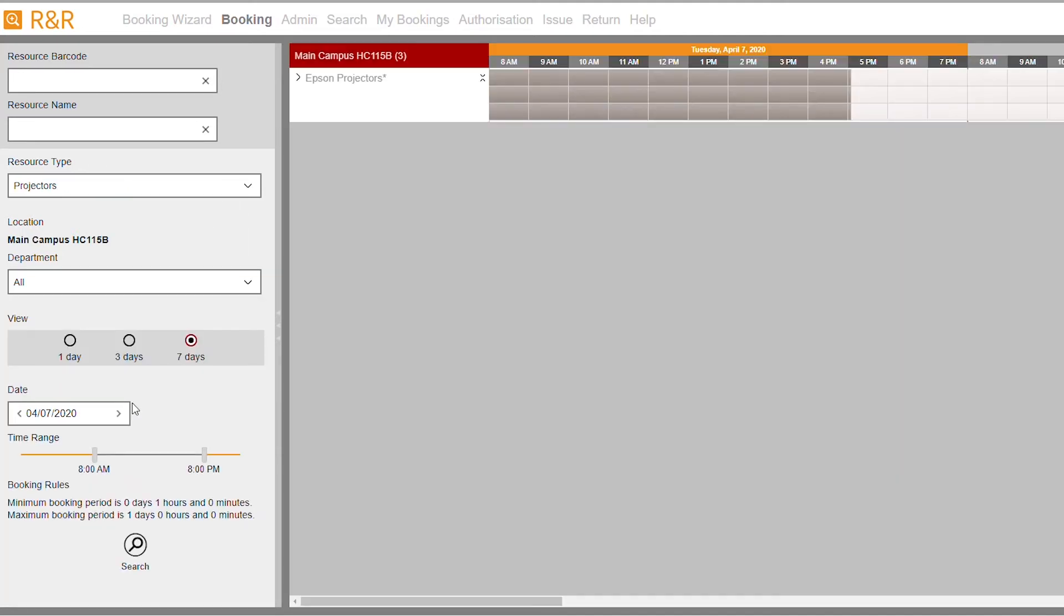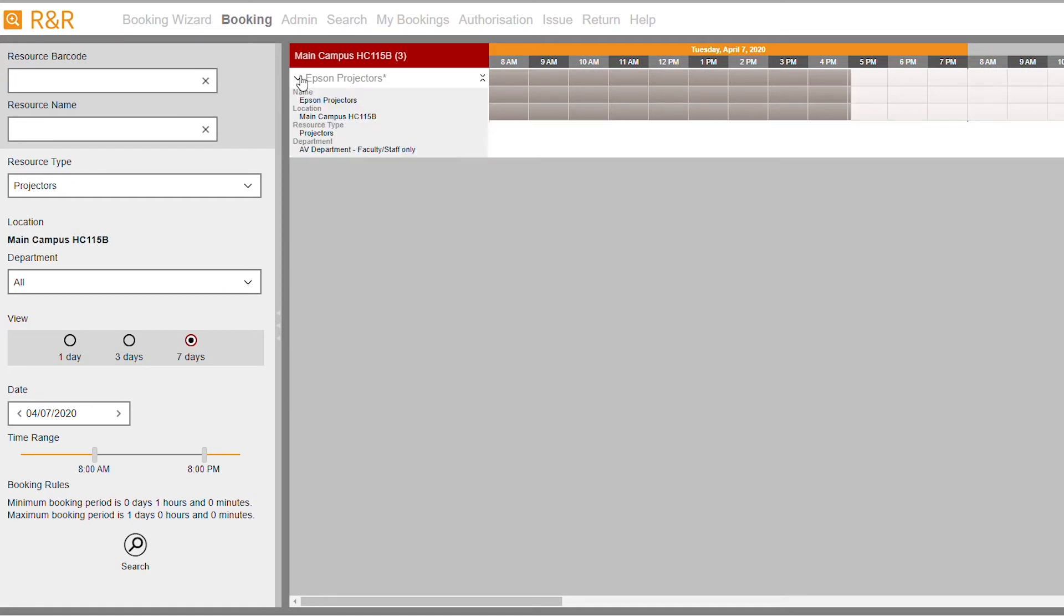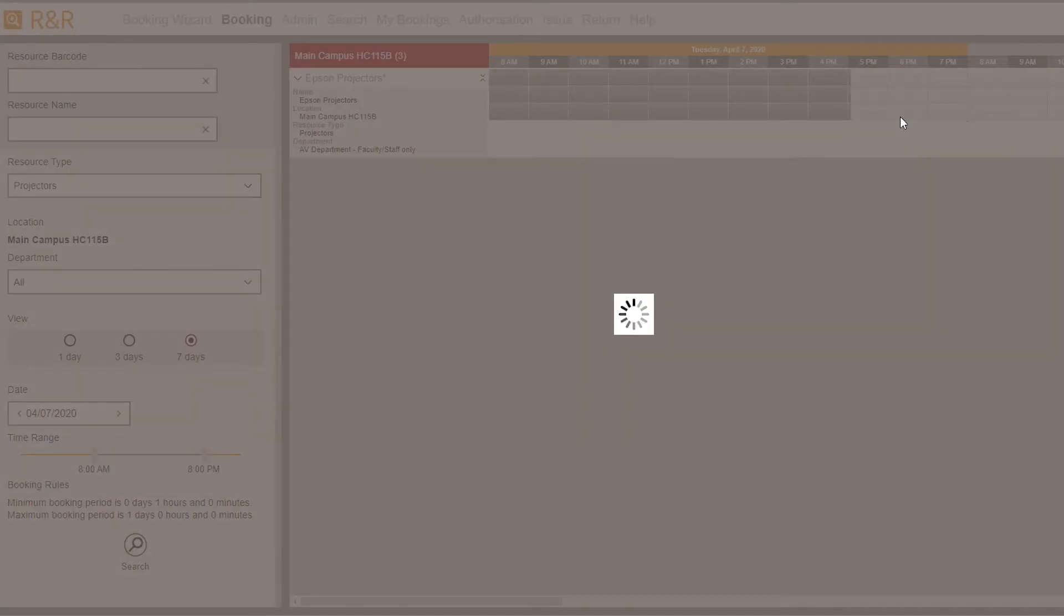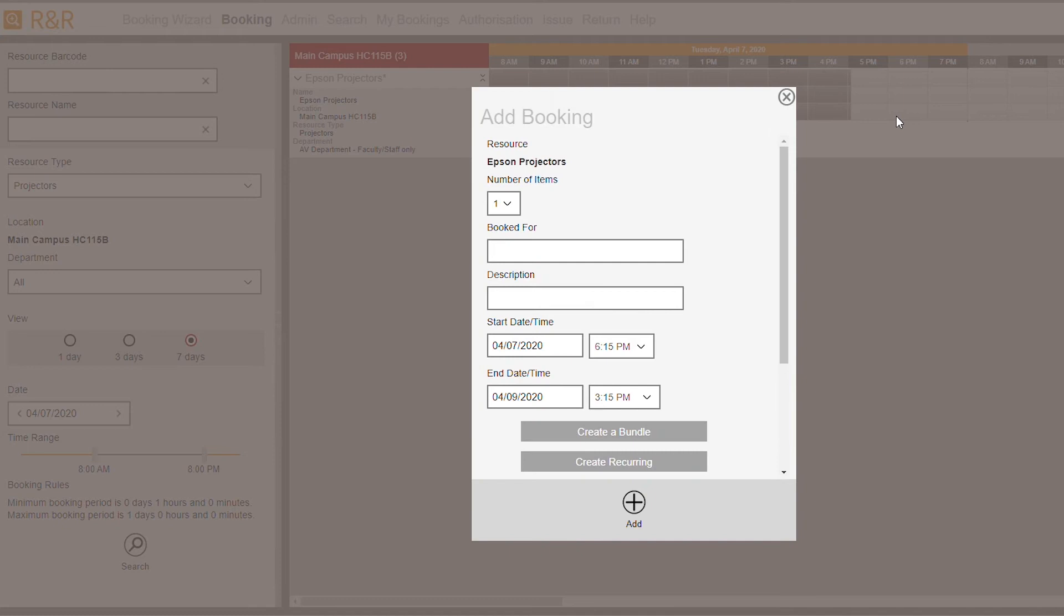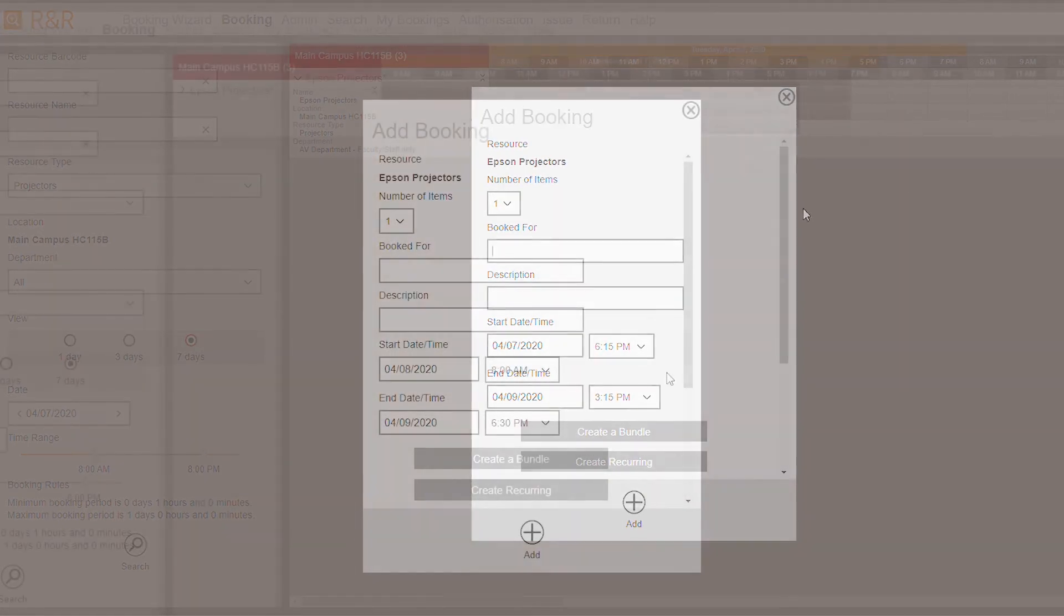In the grid, you will see Epson projectors. You can then use the drop-down arrow to find out more information about the resource. There are three projectors available as each row indicates a projector. On the grid, select the specific time you would like to pick up your equipment.